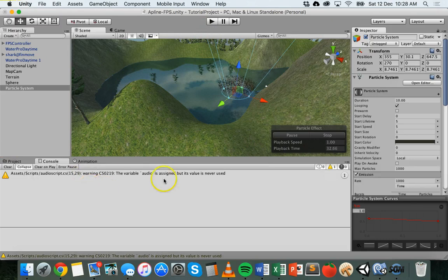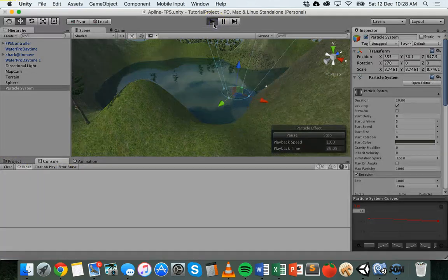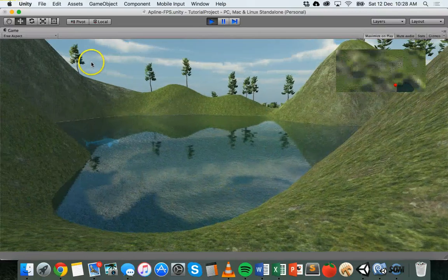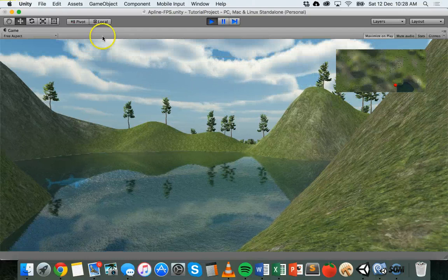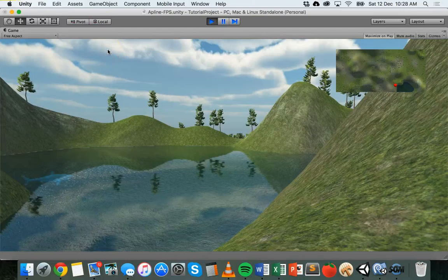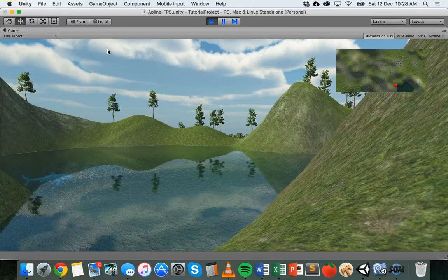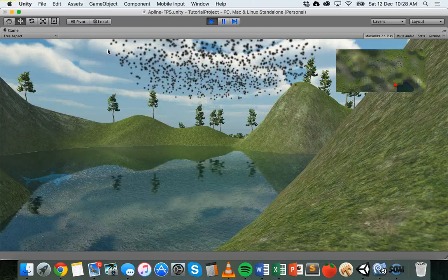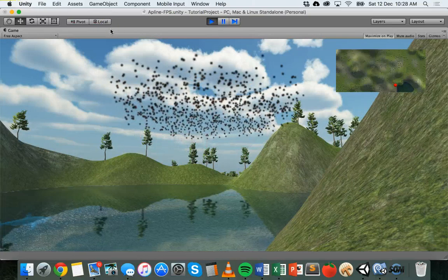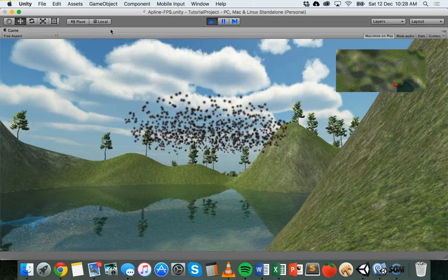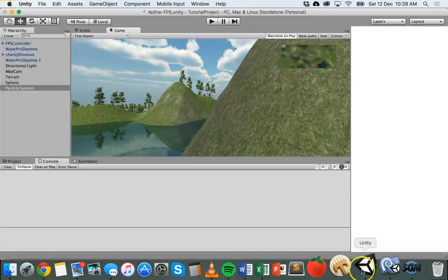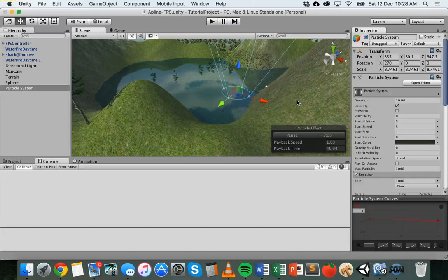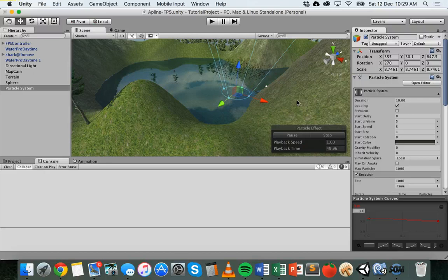Save and go back to Unity — the script is updated with no errors. Playing the scene: the particle system isn't playing, press E and it plays, press E again and the particle system will finish running its current loop and then stop. Press E again and the particle system runs again. That's basically how to add a particle system, change its properties, and turn it on and off using a C# script. Thanks for watching.